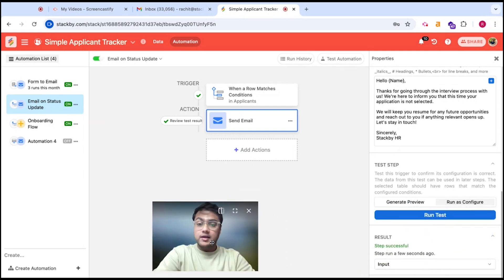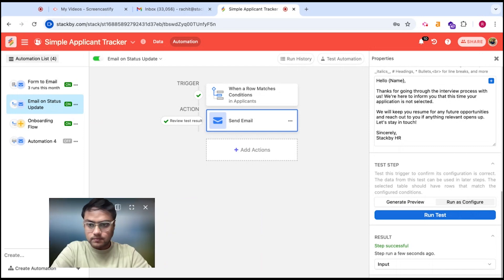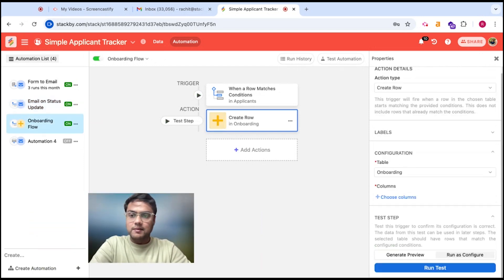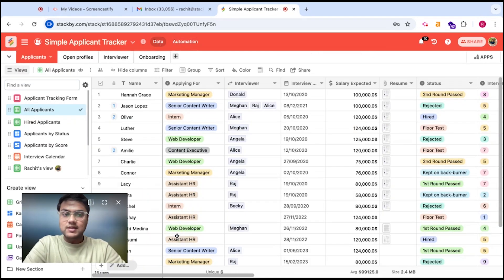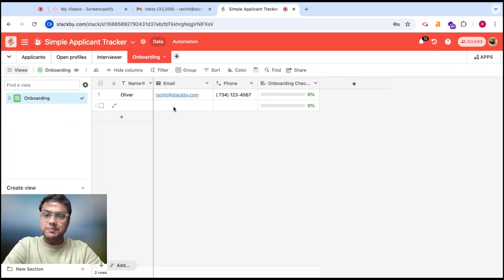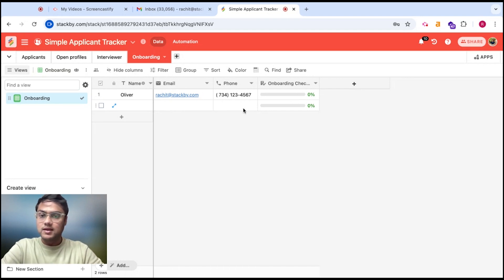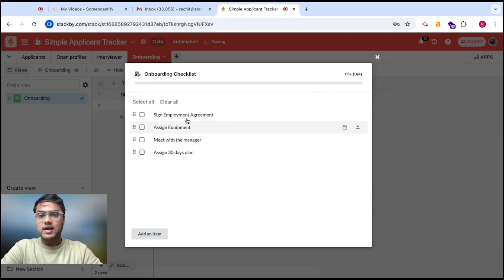You could do the same for your task management, project management, marketing campaign management, or content calendar — sending emails to team members whenever there is a status update or a form submission. The third automation: as soon as an applicant is hired, we want to add them to the onboarding checklist table. I've created a separate table for onboarding where only hired applicants will show up, to track whether they've been onboarded properly. I've added name, email, and phone number columns that I want to automatically bring from the Applicants table to the Onboarding table.